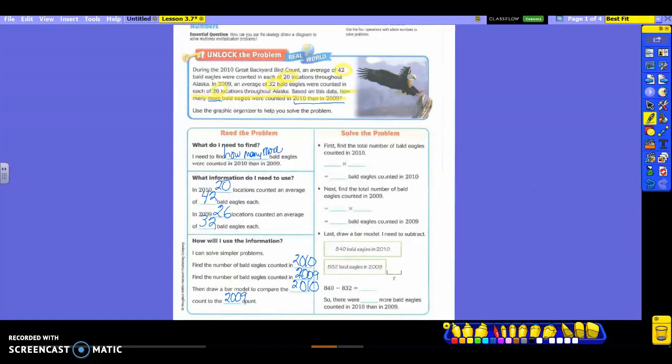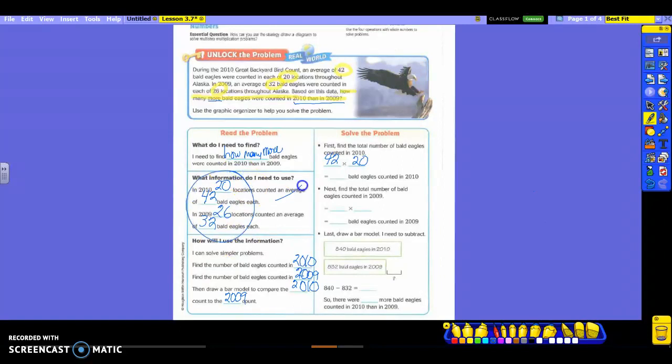So go over here to 2010's information, and what numbers am I going to plug in there? Chase, what am I going to plug into 2010 over here? Okay, 42 and 20. You've got to use the information. So basically, we're taking our information from here, and we're moving it over here. So now we're going to do the 42 times the 20. So what is 42 times 2? And then we will add our 0. Mackenzie? 84. And then we still have the 0, so we're going to add that there. So 42 times 2 is 84, plus the 0 makes 840 bald eagles counted in 2010.